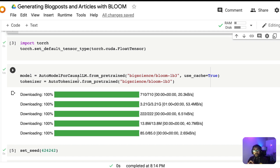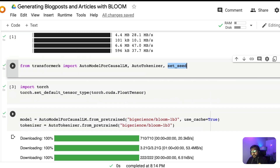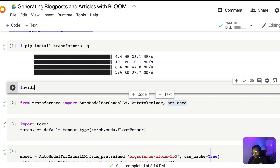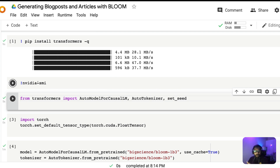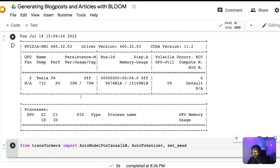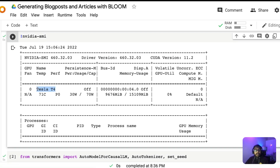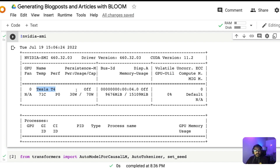Now we're going to download a huge model — in this case a 1 billion parameter model. Let me show you what machine you'd get with nvidia-smi. You can see we have got a Tesla T4. For downloading larger models, you need to be lucky to get a heavier machine; we usually don't get something like a P100. So it's really hard to download a huge model on the default Colab machine.